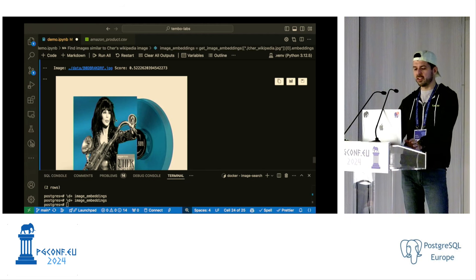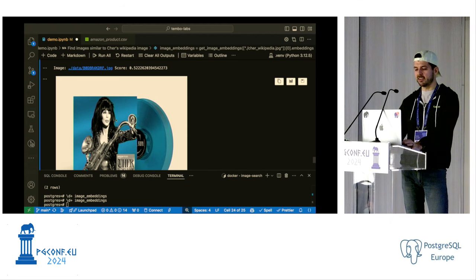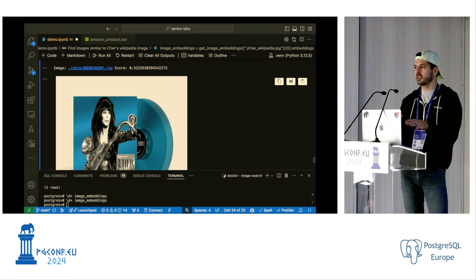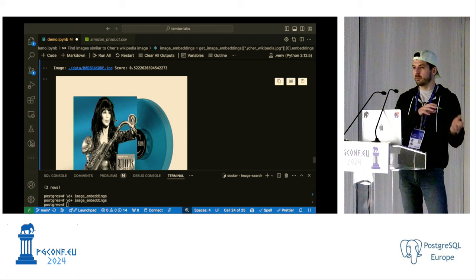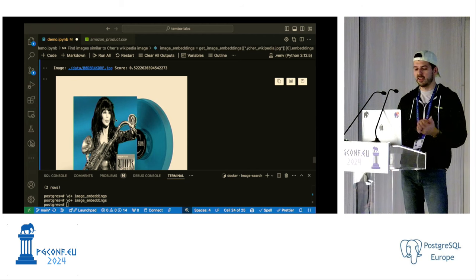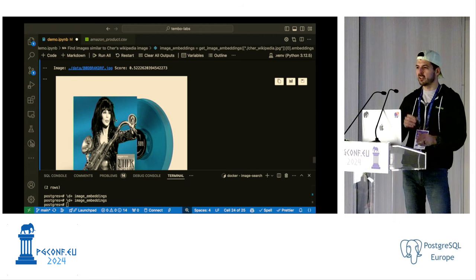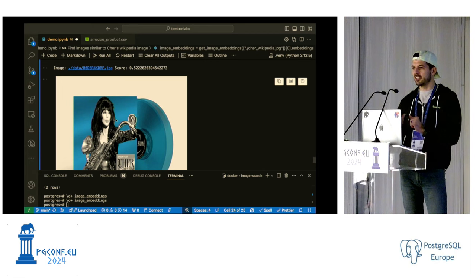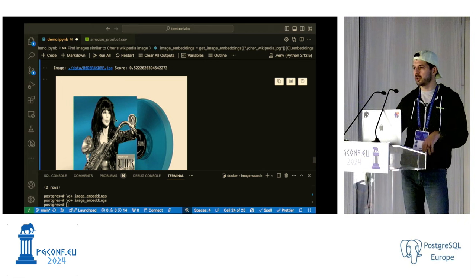One of the things we are working on at Tembo is to get this image search workflow down to a similar experience as the pure text search we demoed — we're figuring out exactly how we're going to handle the image storage component.